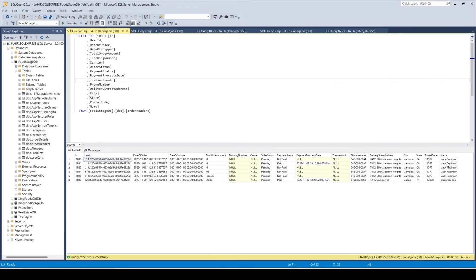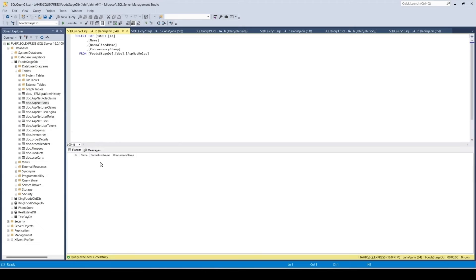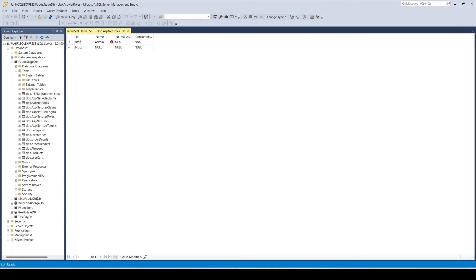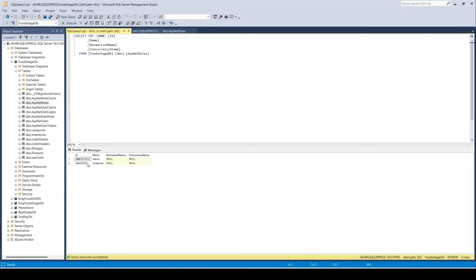I'm going to create roles and assign them using the database directly, though in a future video we'll implement a controller to create and manage roles for users. Opening the AspNetRoles table, I'll click Edit, give it a random ID, and create an Admin role, then create a Customer role with another random ID.